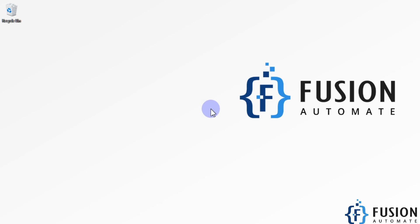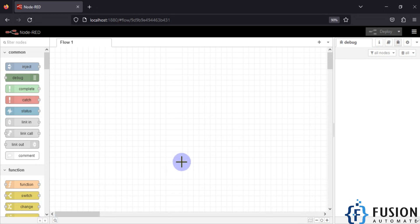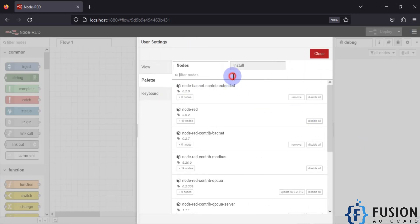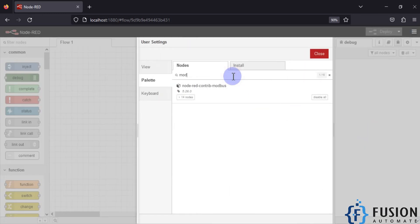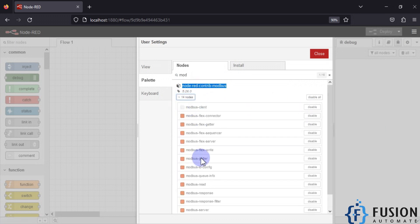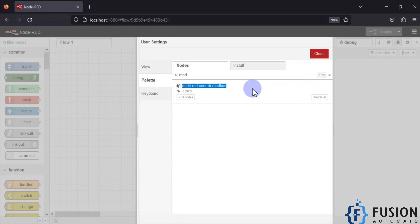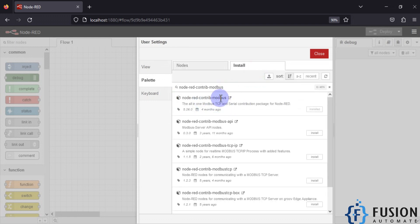My Node-RED is up and running. First we need to install the node for Modbus protocol. Go to Manage Palette — I have already installed the Modbus node. You can see it is already installed and it has 14 nodes. You can copy the name, search for it, and download the first one. Just click Install and it will install in your Node-RED system.